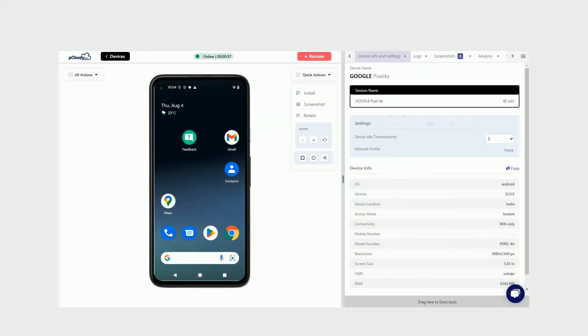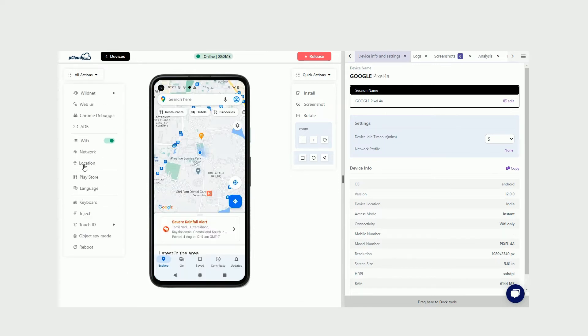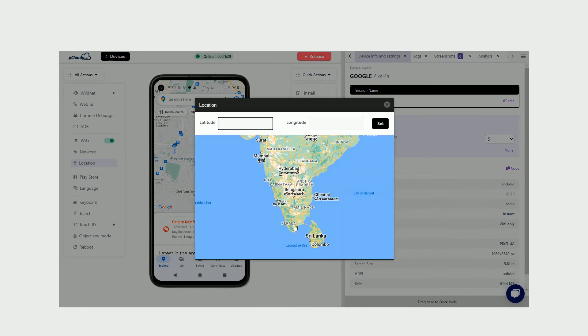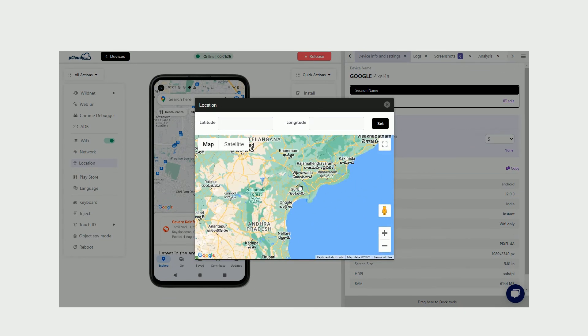You can also mock the location on the device to test the performance of the app in a particular geography. Simply click on Location to either enter the lat and long values, or simply select a location on the map.